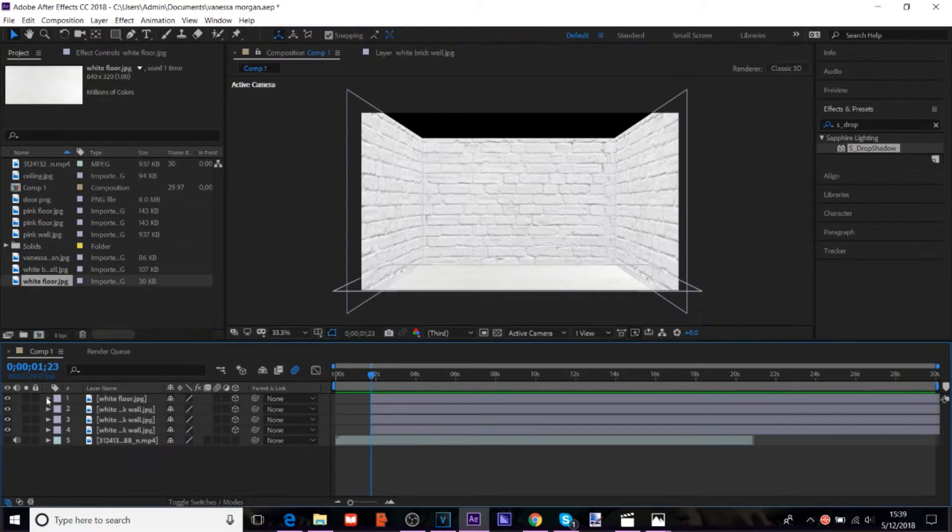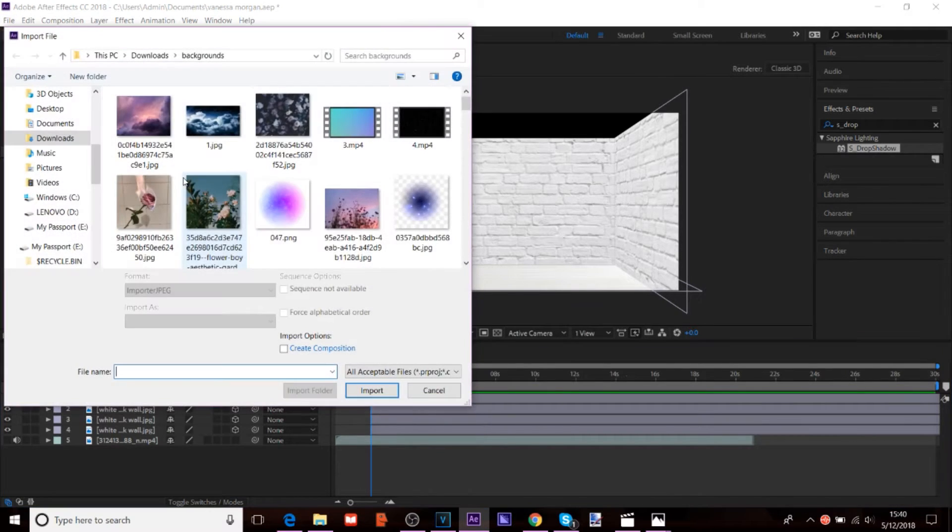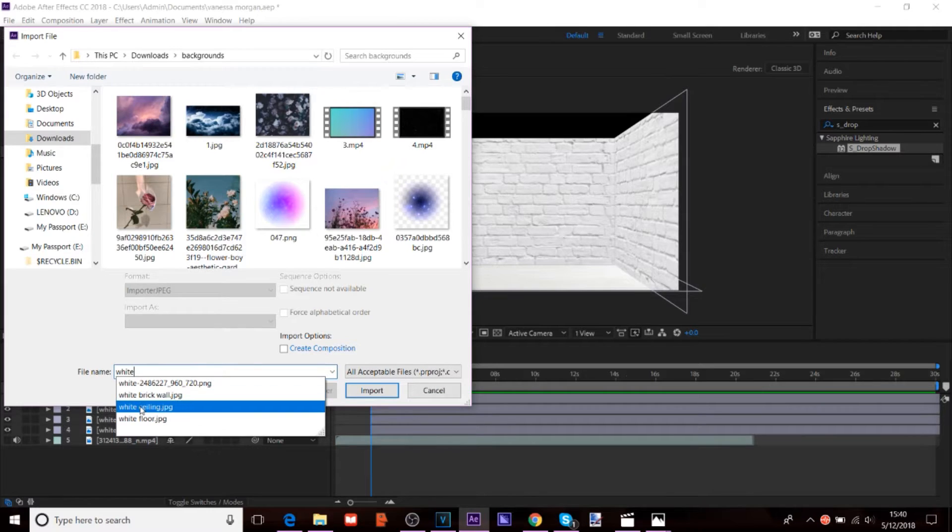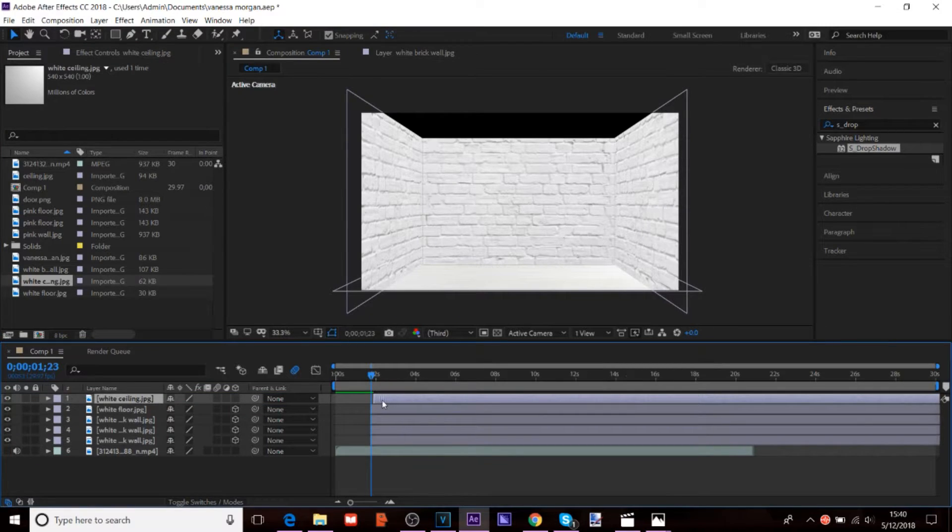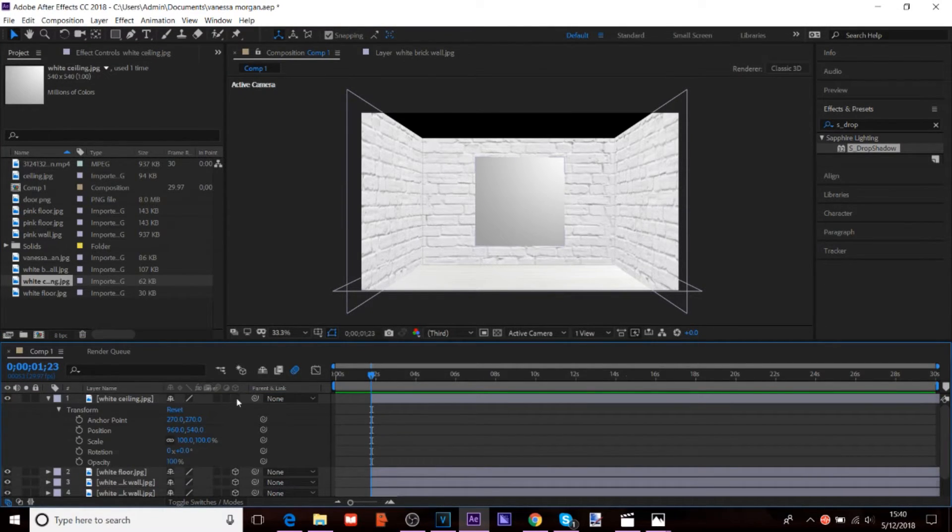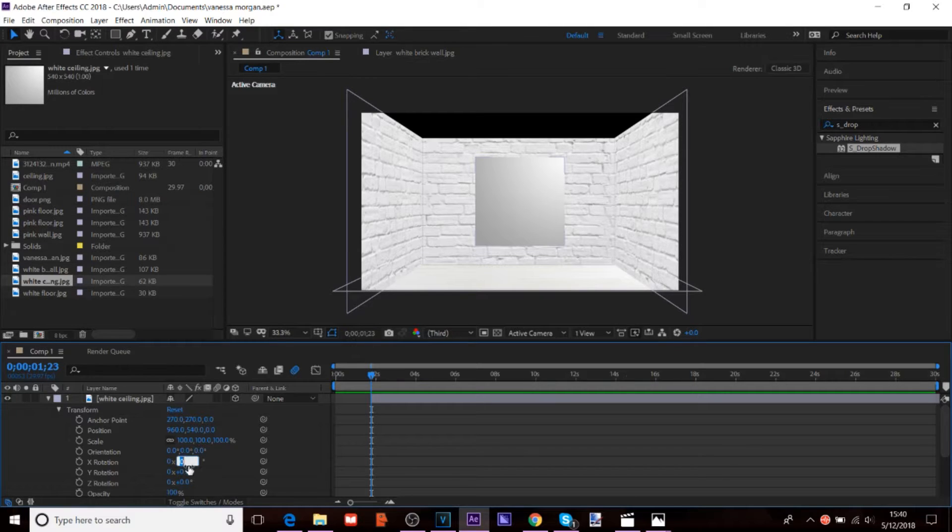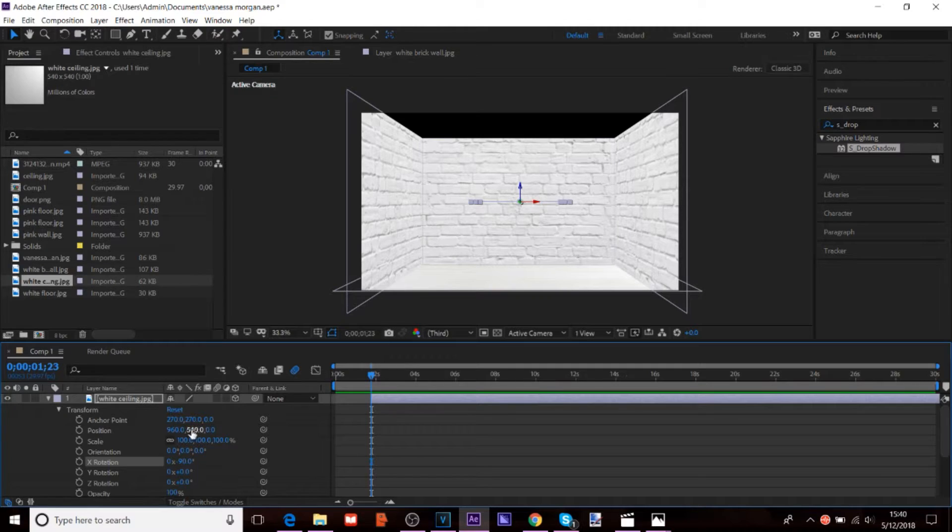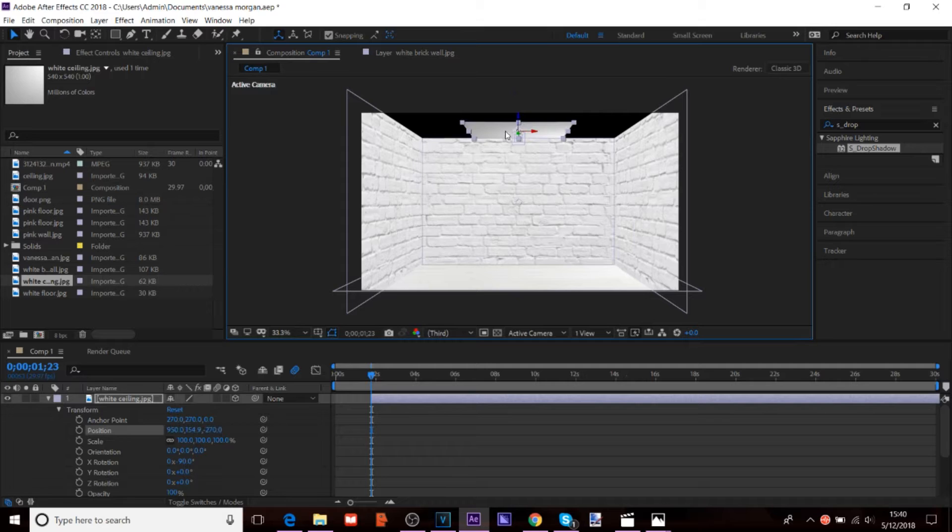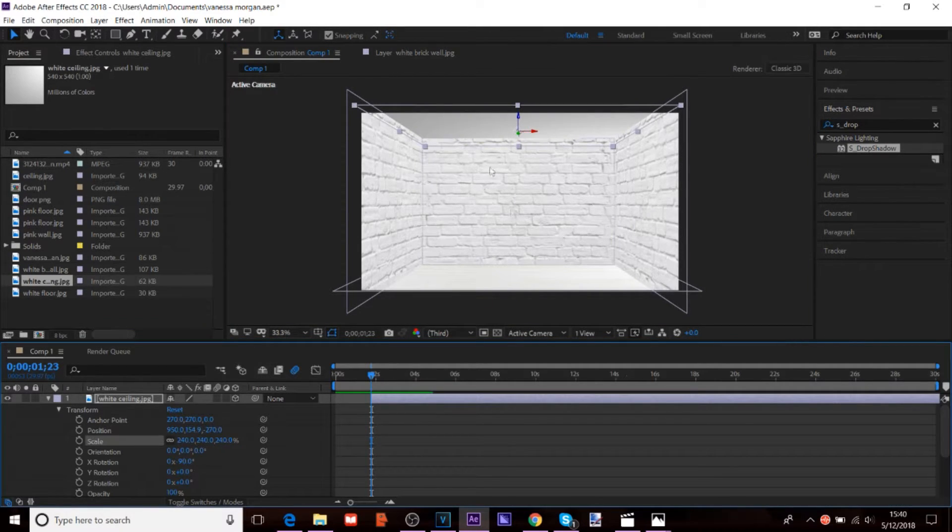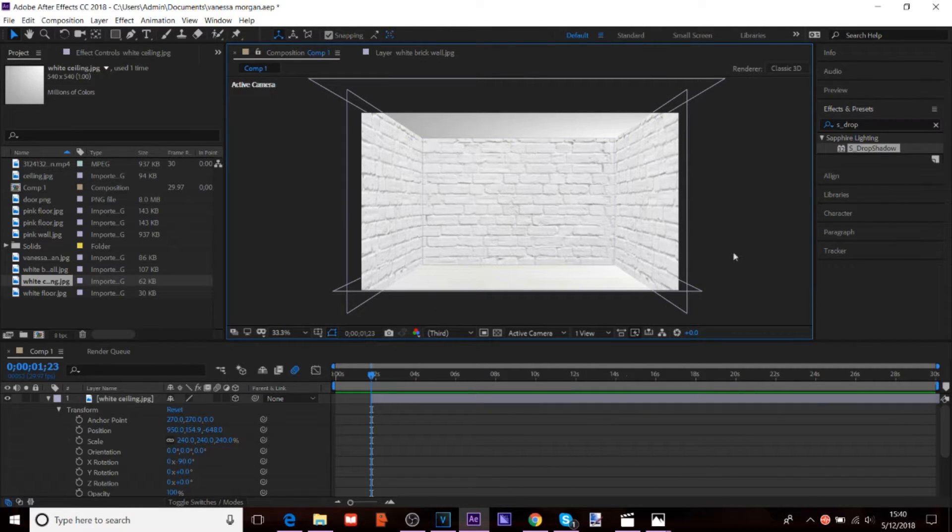And then, for the ceiling. You could probably get away with using the same image. But, I have a different image that I use. So, yeah. You're going to put the ceiling on. And for all of this, you want to change, you want to turn on the 3D. Since you're working with something 3D. I'm going to snap it to the top of the building. Scale it. And that's the basic room.